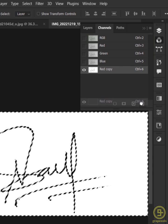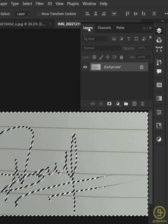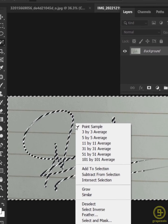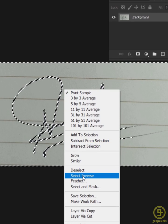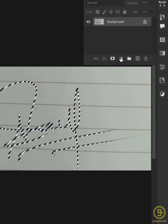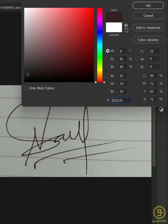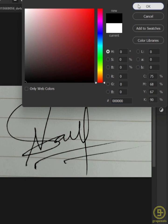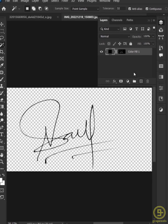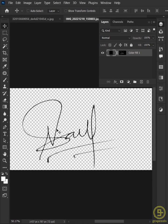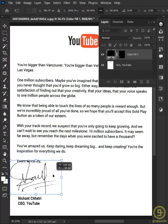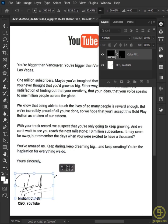Now delete the Red Copy and go back to the Layer panel. Select the selection tool, right click and choose Select Inverse. Now create a Solid Color adjustment layer with any color you want. Delete the background layer and we are done. Save it as a PNG, or you can copy and paste this signature anywhere you want.